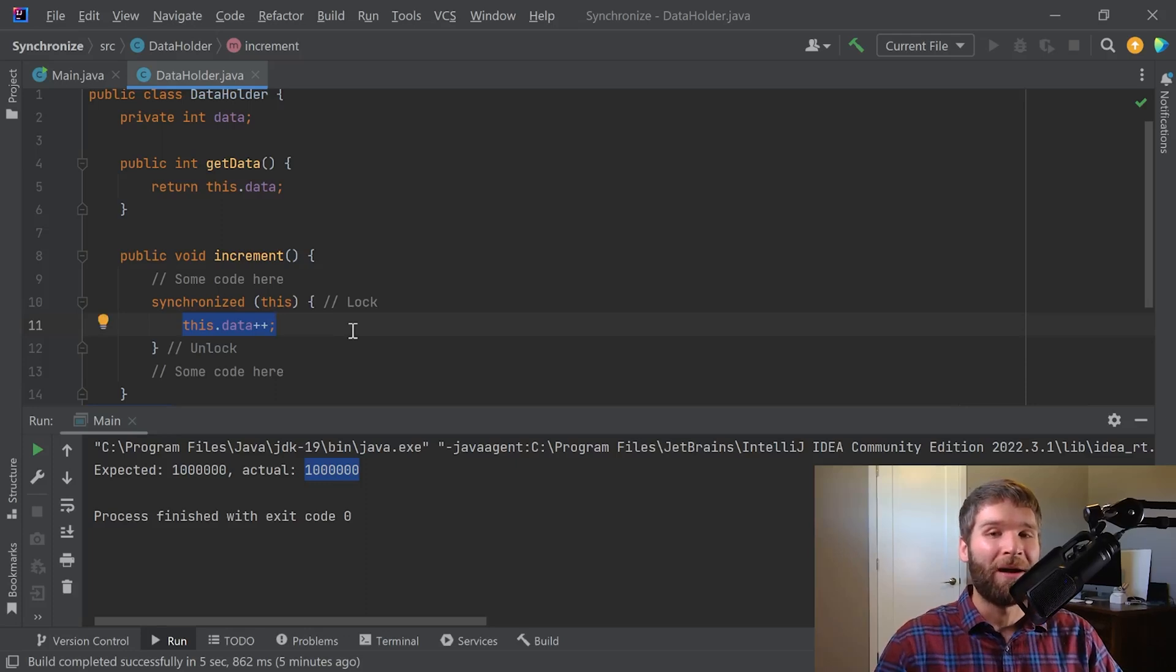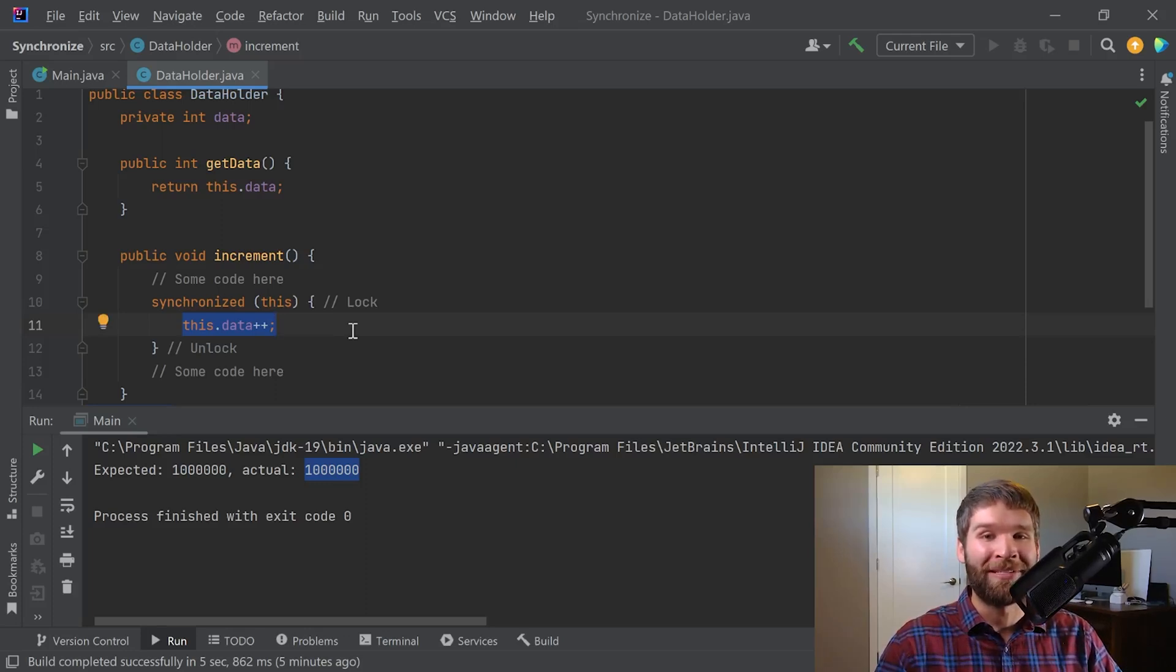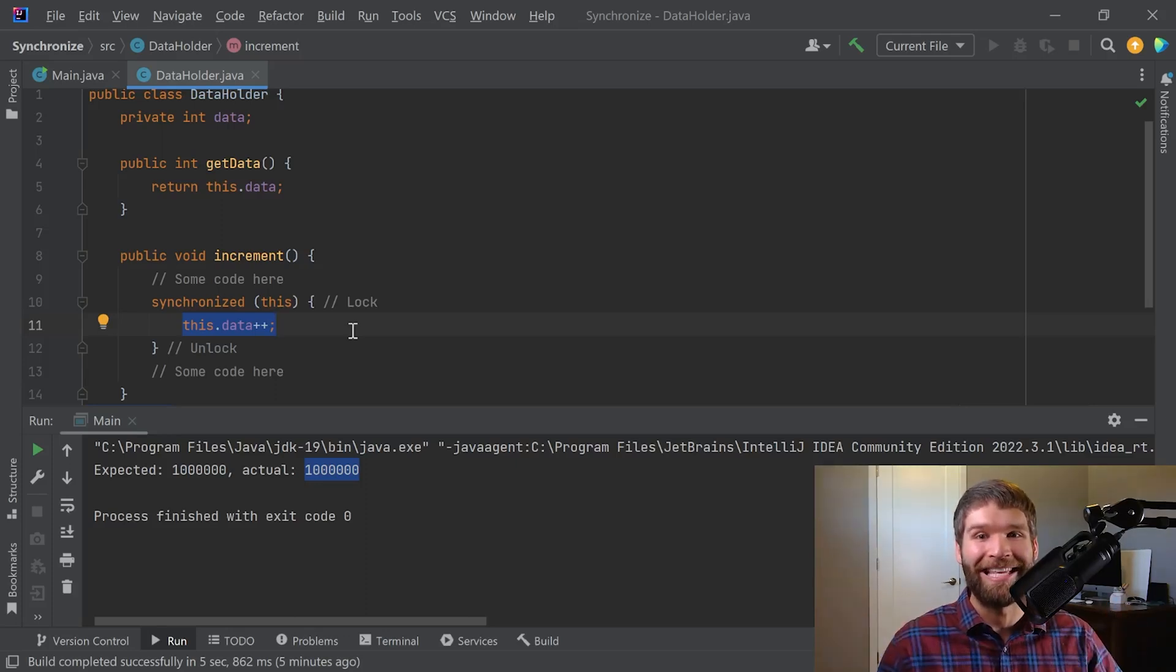That's why we have deterministic behavior when we use synchronized, because we are locking a shared resource, which is the this monitor.